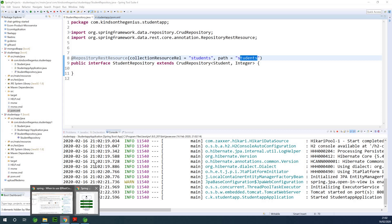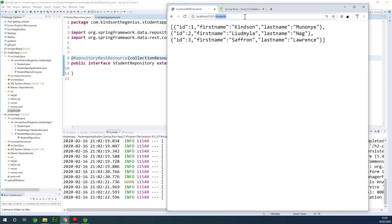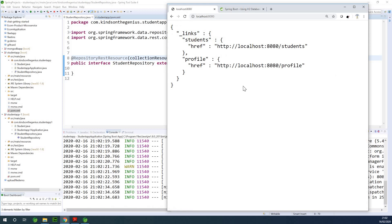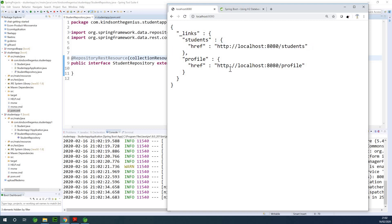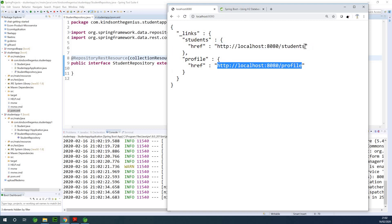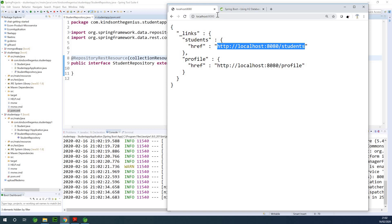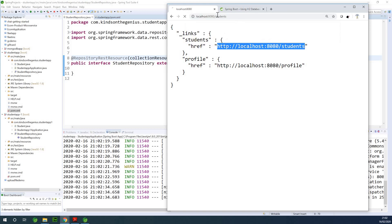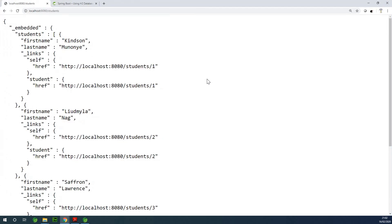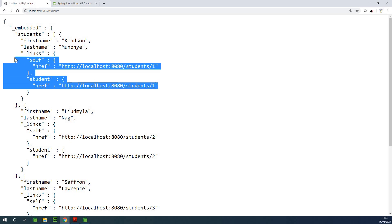Now I'm going to go back to my browser. If I go to localhost at port 8080, you'll see there's a link here, and also another link to profile — we are getting this for free because we are using @RepositoryRestResource. If I visit this link slash students, you'll now see we have much more details than we previously had. We have the first name, the last name, and we even have additional links to search for particular students and retrieve them.